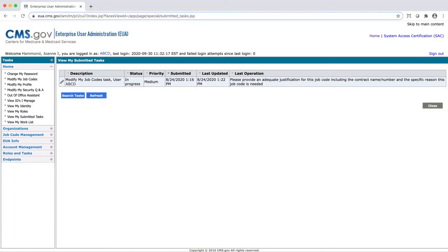This will pull up your submitted tasks that meet the criteria entered on the previous screen. To view more information, click on the Pencil View icon to the left of the request.